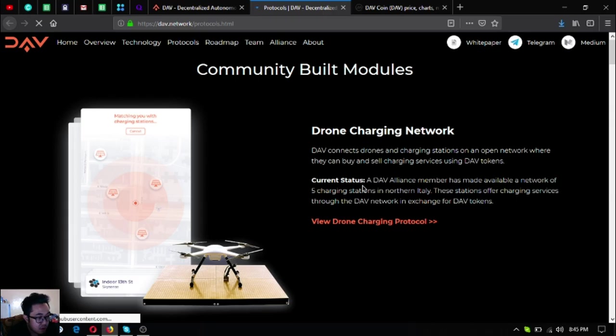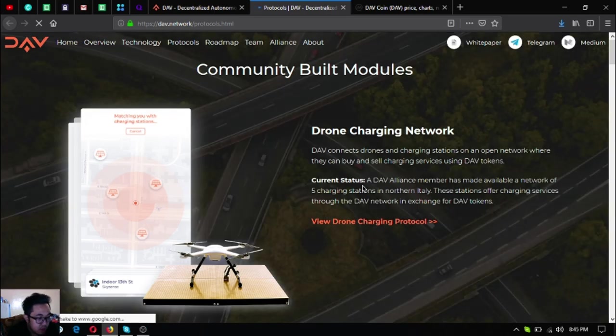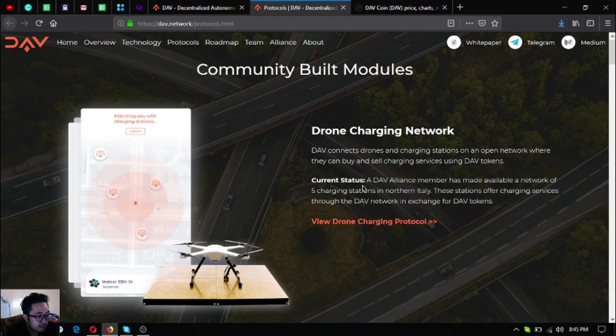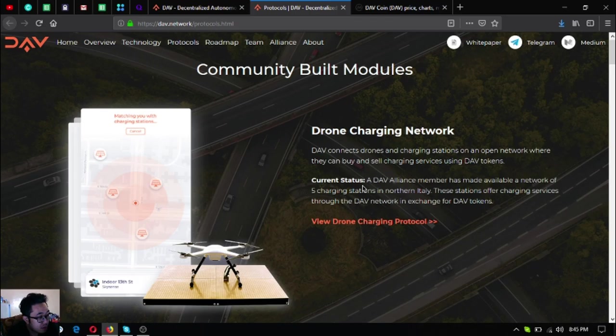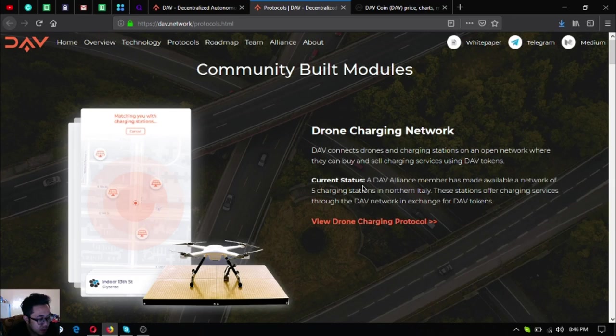This is very very important since we don't know when our battery will run out or we forgot to charge our drone or we forgot to bring an extra. As you can see here's a sample of the app. It will show us a map and it will pop up the drone charging networks.